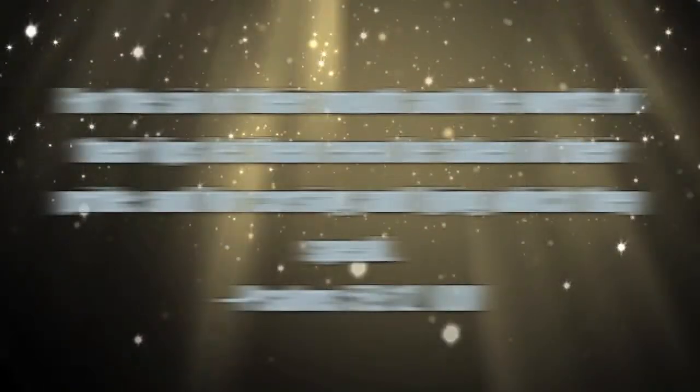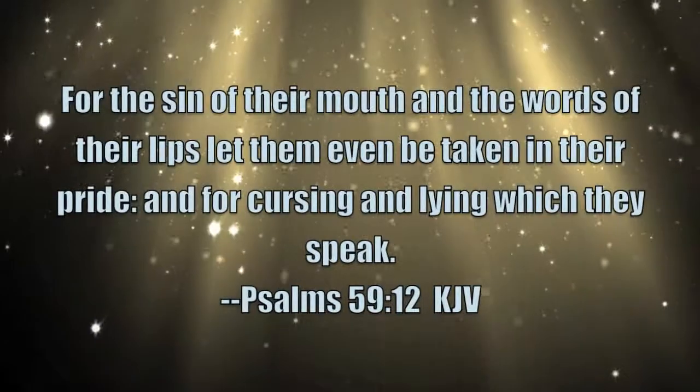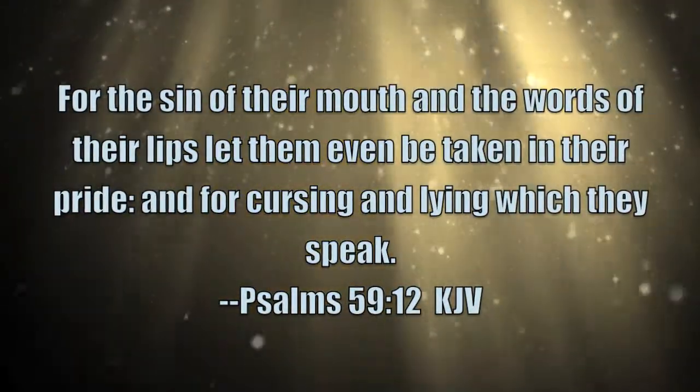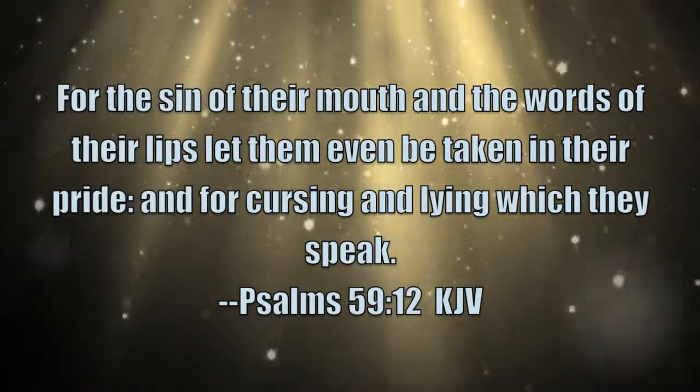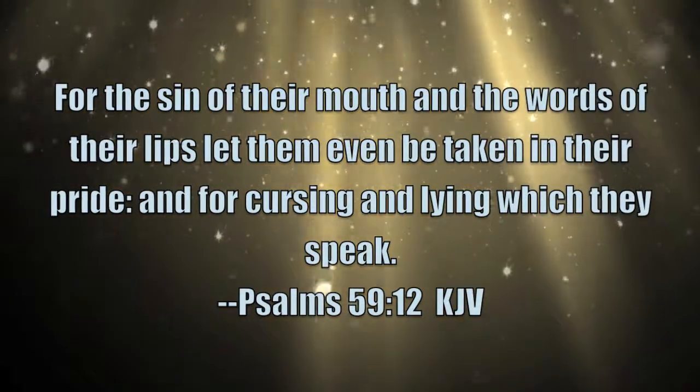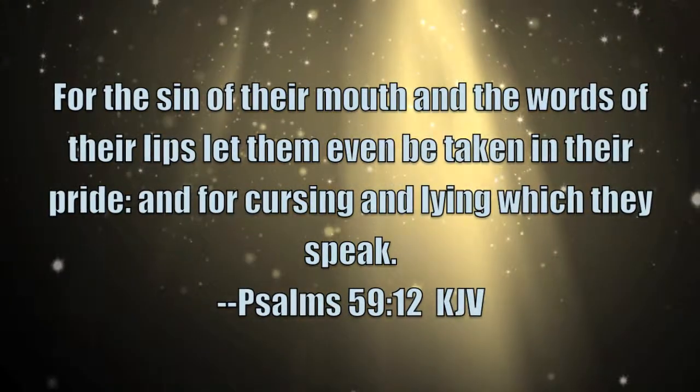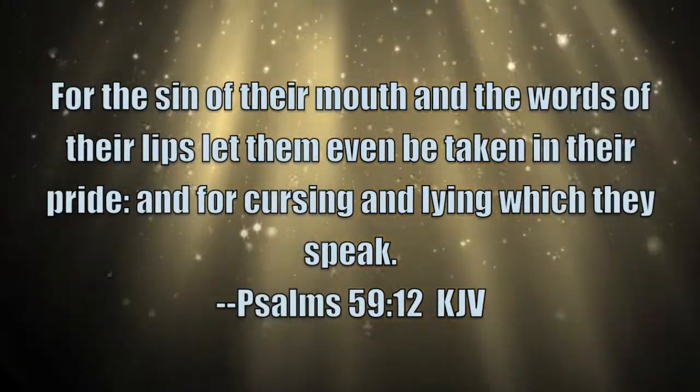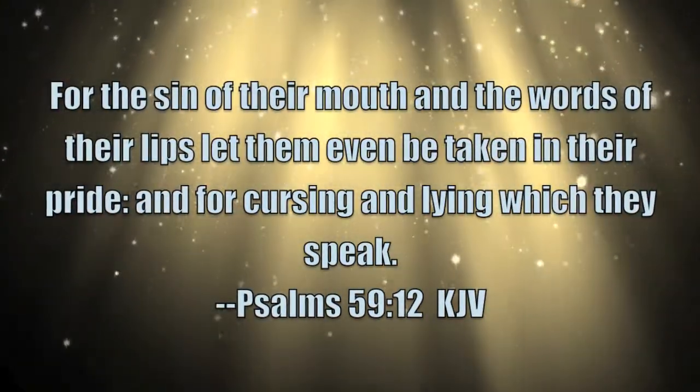We live in a world where people will shoot you for stepping on their new Jordans. Psalms 59:12 reads, for the sin of their mouth and the words of their lips, let them even be taken in their pride and for cursing and lying which they speak.